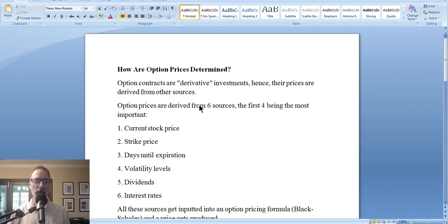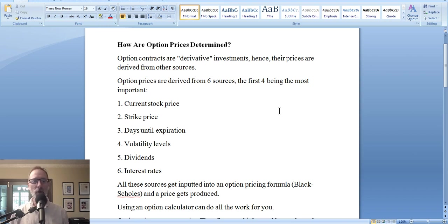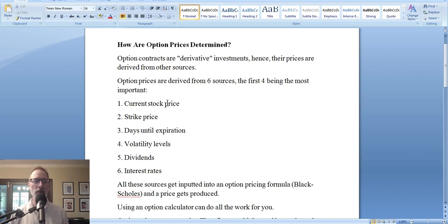Moving on, we're talking about options prices. Like I said, they're derived — the options price is derived from other factors. So let's go over what helps give an option its value. When we talk about an options price, options value, options premium, they're all used interchangeably. And in order to figure out what an option contract is worth, you have to take what we call these six input prices — these six numbers — all get put into a formula, and then it spits out the options price.